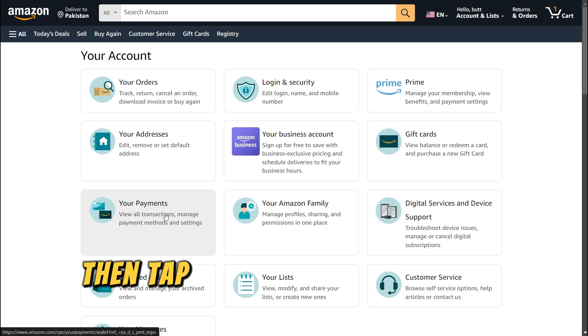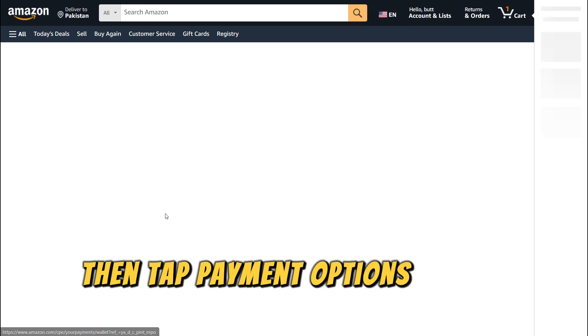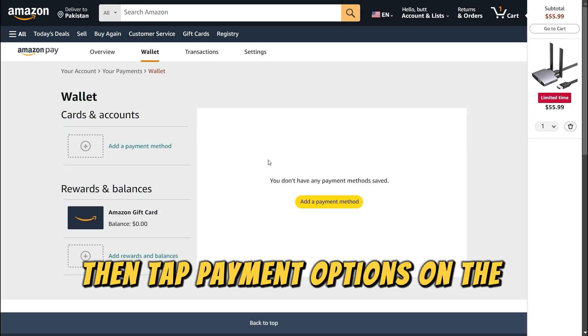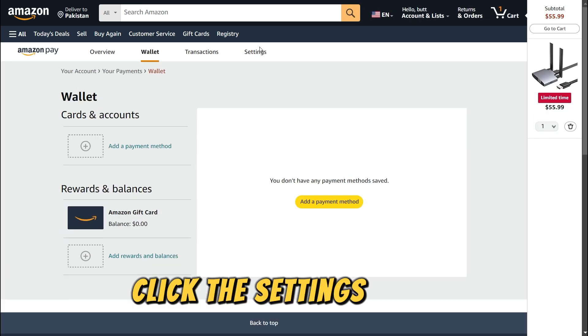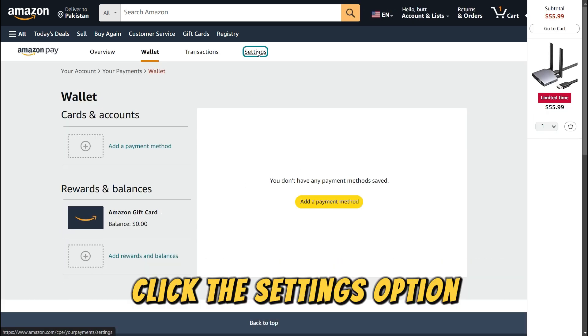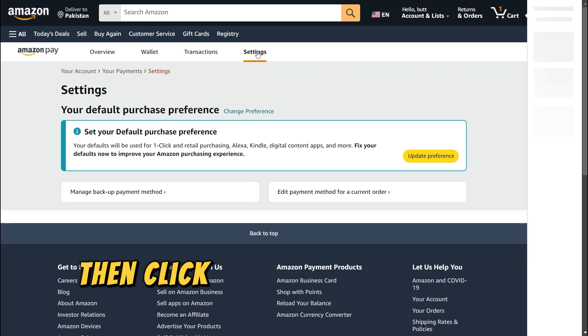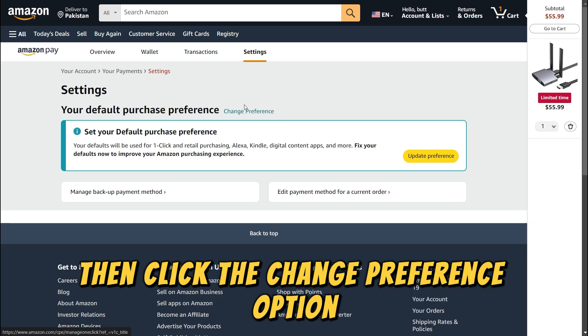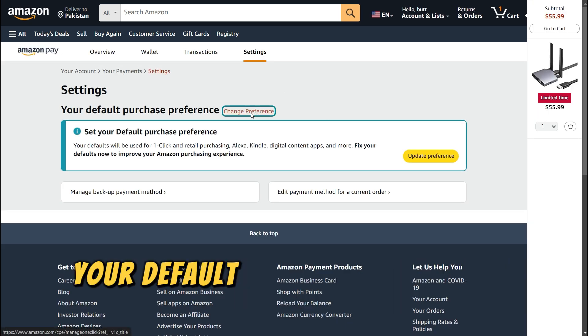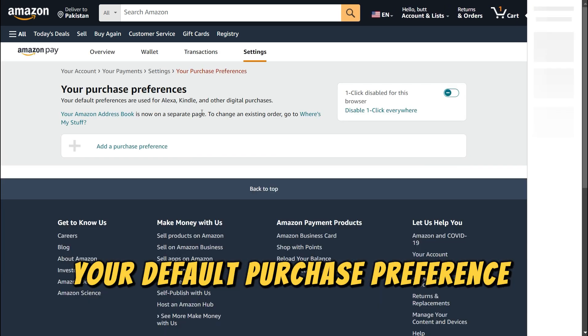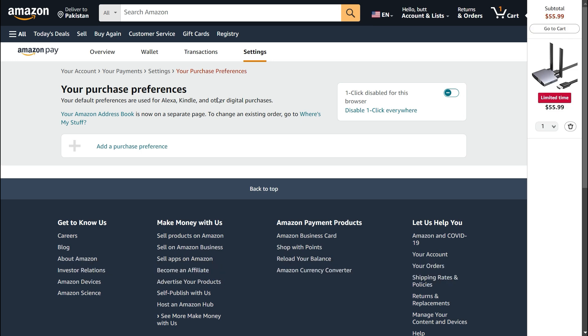Then, tap Payment Options. On the new page, click the Settings option. Then, click the Change Preference option. It is next to the Your Default Purchase preference option.